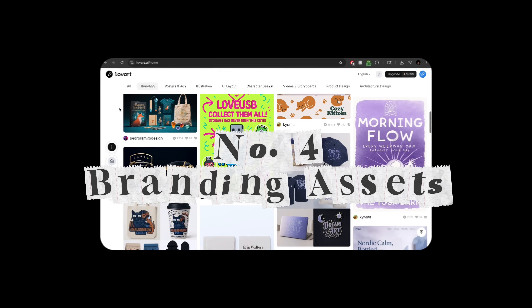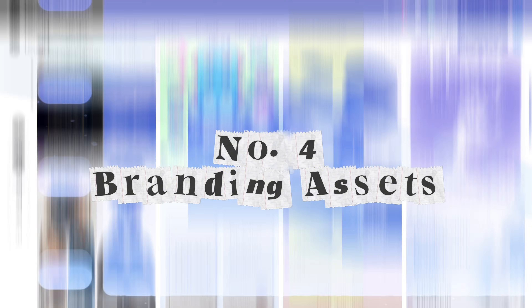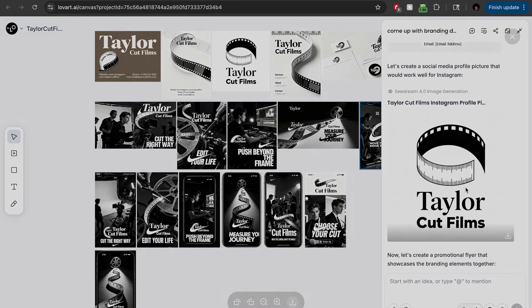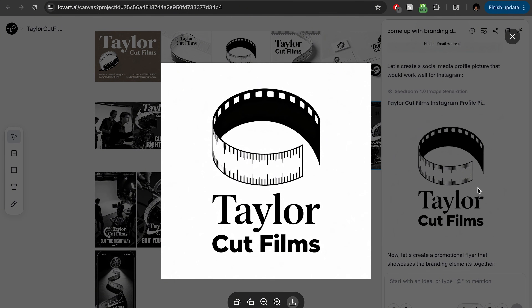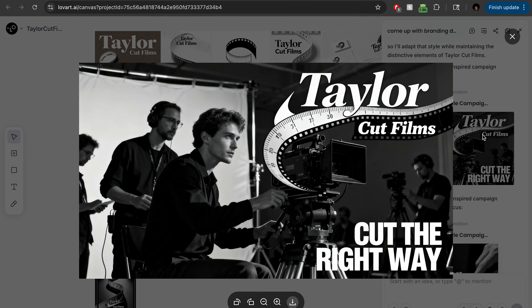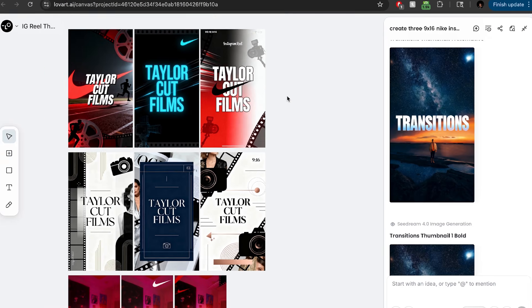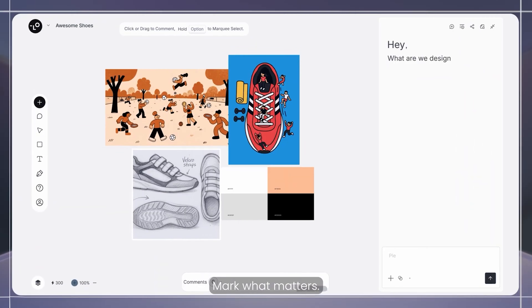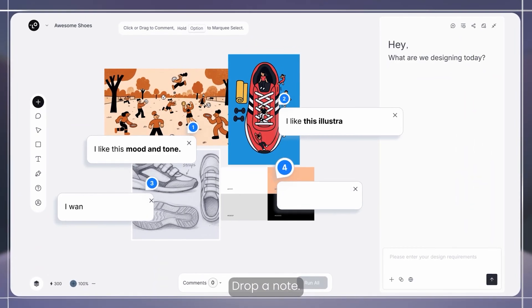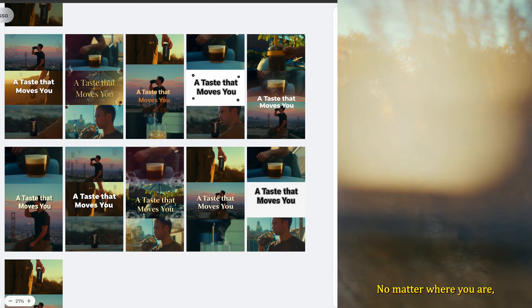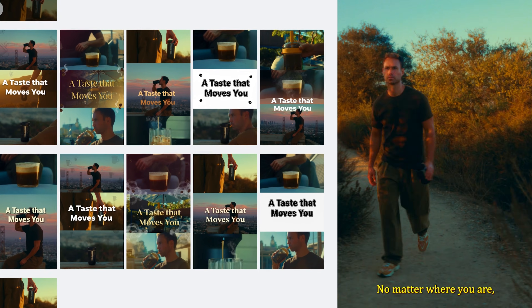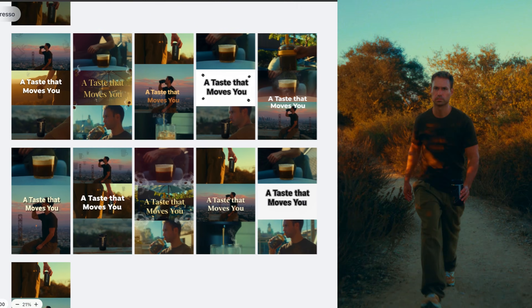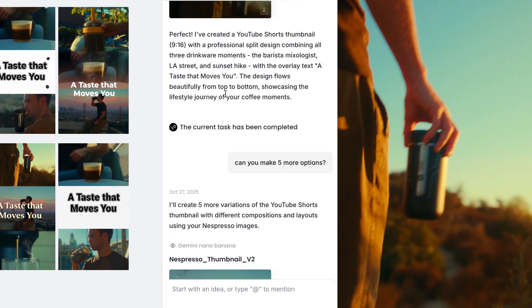Four: branding assets for myself and campaigns. Lovard built an entire brand kit — logo, color palette, social overlays. I could tweak it for each brand I work with, like Nespresso or Hyundai, and keep everything consistent. No matter where you are, Nespresso moves with you.